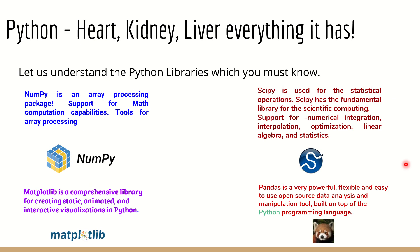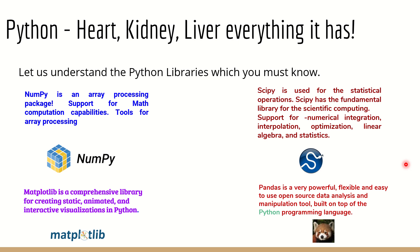The most important packages that we're going to use are all connected to Python. As I have mentioned here in this slide, Python is going to be the heart, kidney, and liver for everything. The complete data science and machine learning is all about Python learning and using the existing Python libraries. Clearly, we are going to use NumPy, which is nothing but an array processing package. SciPy is used for statistical operations and it has fundamental libraries for scientific computing. It helps in optimization, linear algebra, statistics, and interpolation as well.